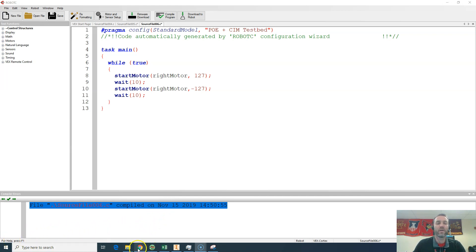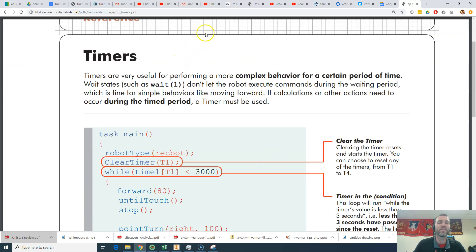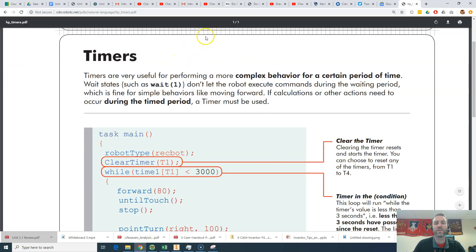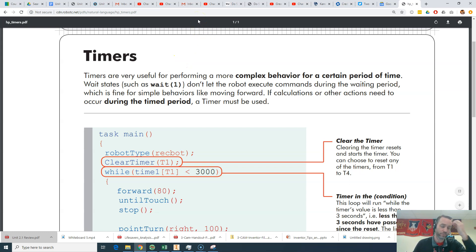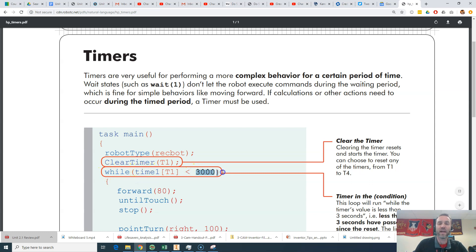So RobotC has some built-in timers and we can use those timers to simulate a wait by clearing our timer. And then using a while loop. And that while loop is set for just a certain amount of time. And that time is going to be in milliseconds. So let's see that.